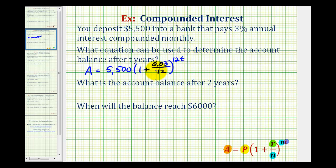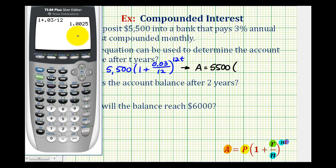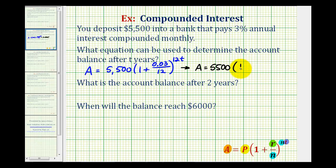Finding the sum inside the parentheses gives us A equals 5,500 times 1 plus 0.03 divided by 12, which simplifies to 1.0025, raised to the power of 12T.